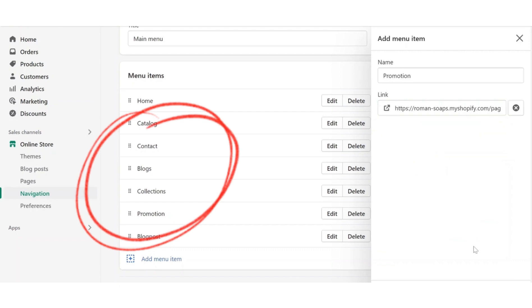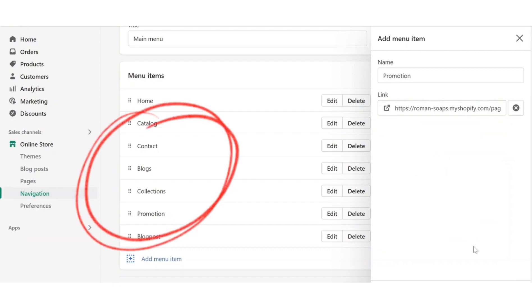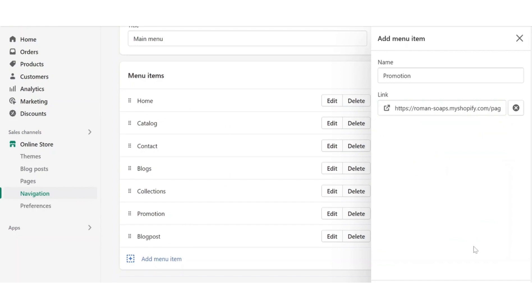Here you can see all pages in your store, both PageFly pages and pages created in theme. You can find the PageFly page from here or paste the link into the box and click add button.